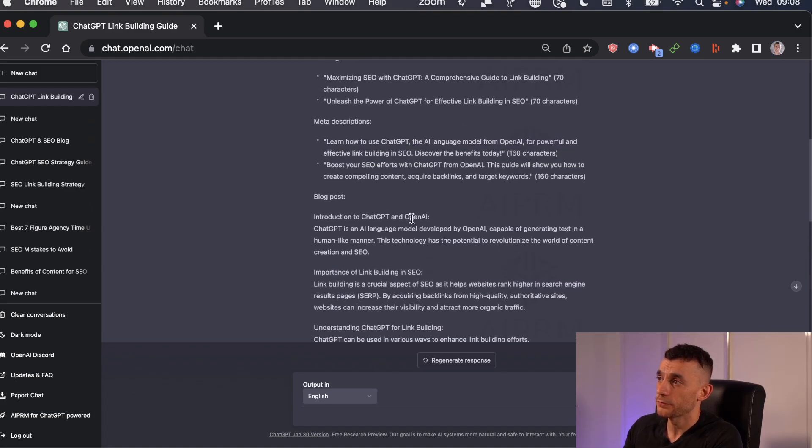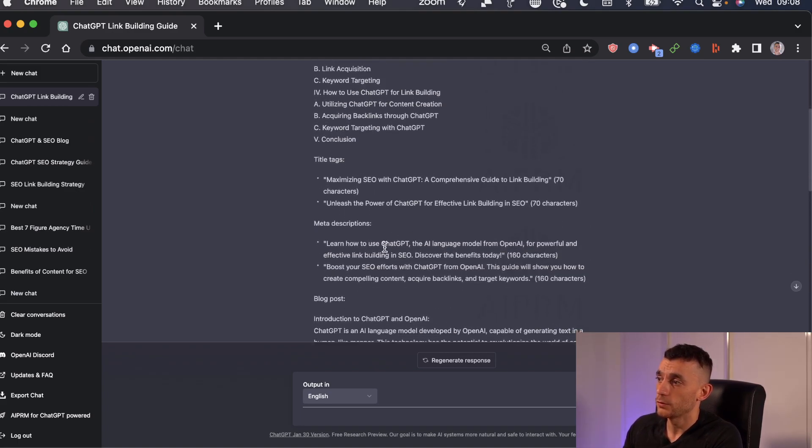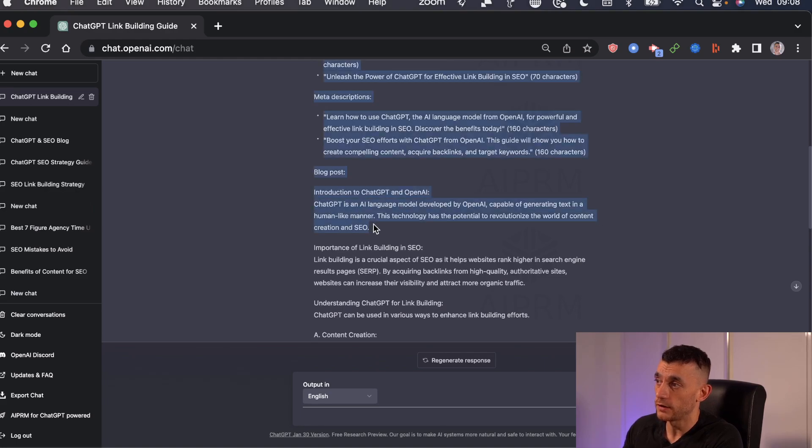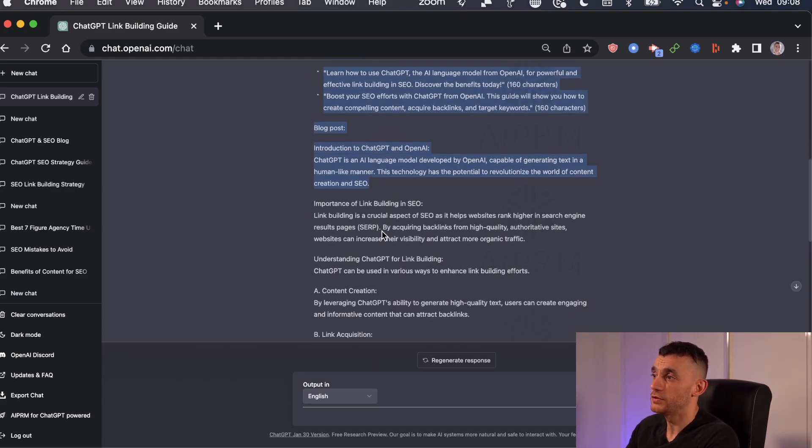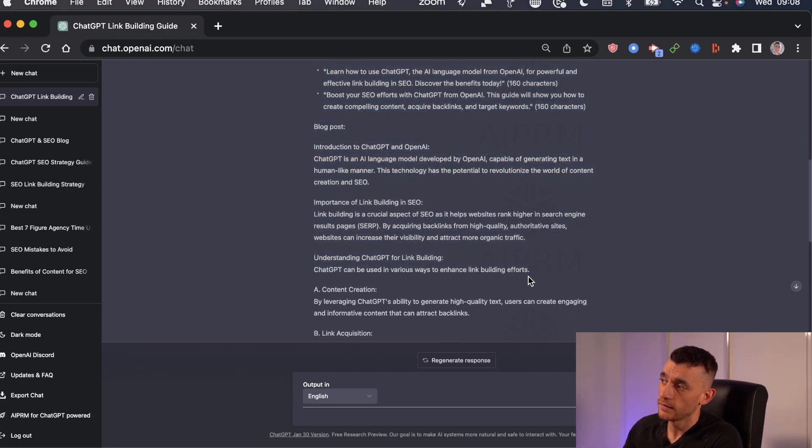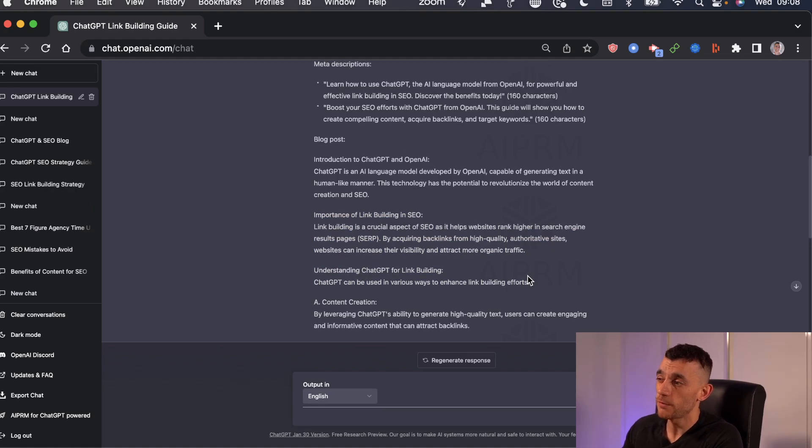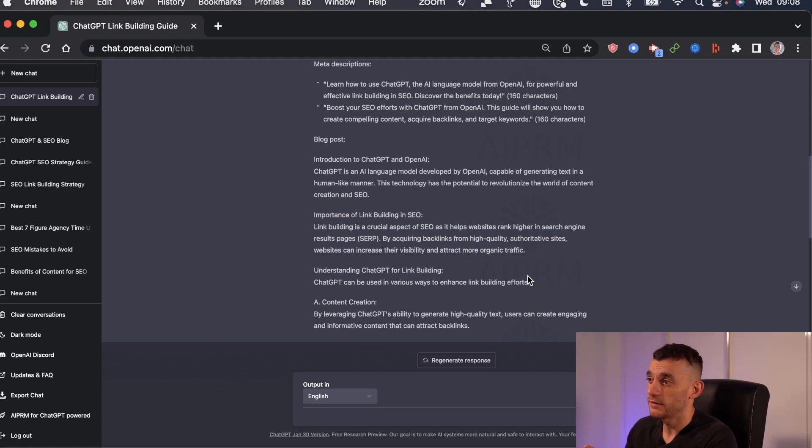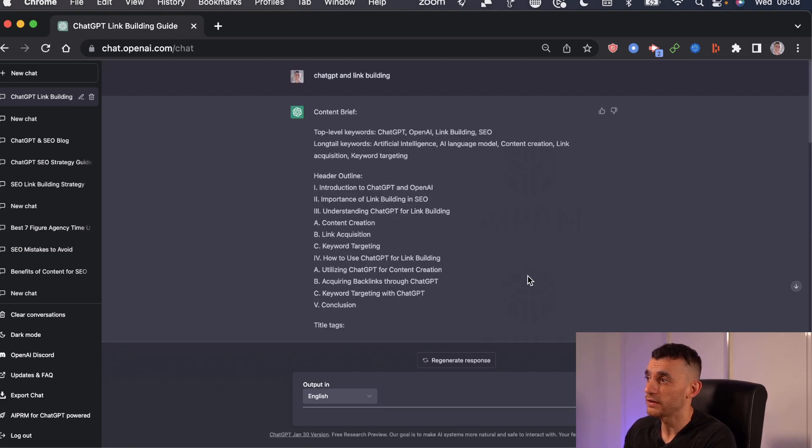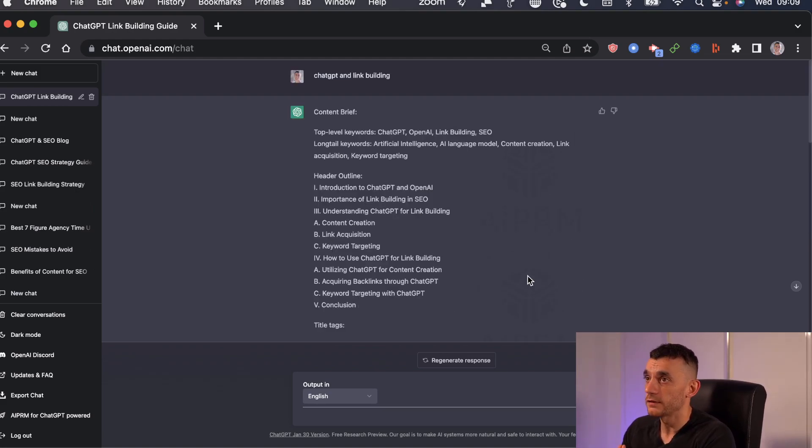And you can see, with the actual blog post, it's created a nice introduction, it's covered some of the key headlines, and then with a bit of manual editing, sprucing up a bit, giving a bit of magic, you can start ranking this content pretty fast. So it's amazing.